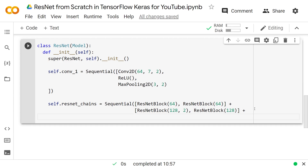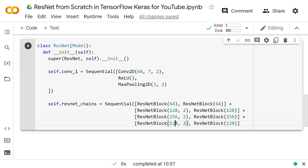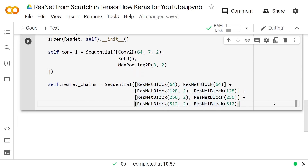The pattern continues: we do a ResNetBlock with output depth 256 and stride 2 — no skip connection because we're downsampling — then a ResNetBlock of 256 with stride 1 with a skip connection. Then a ResNetBlock of 512 with stride 2 — no skip connection — and a ResNetBlock of 512 with stride 1 — with a skip connection. Every time we increase depth or downsample, we skip the skip connection. In the paper they have a way around that, but we're not going to worry about it.